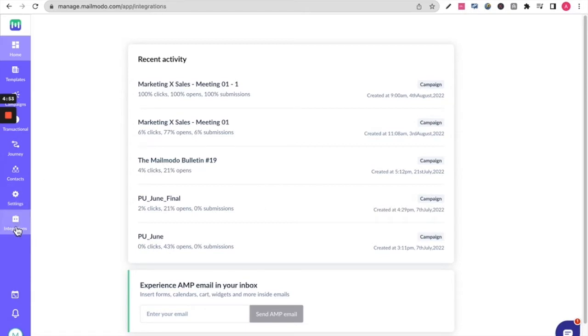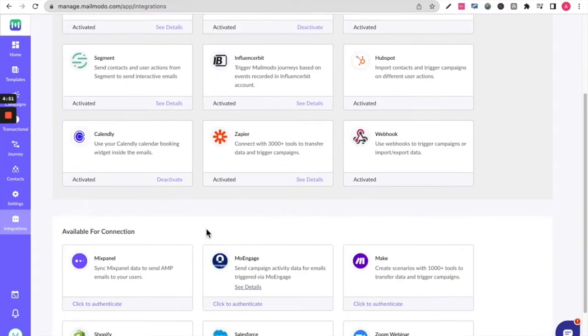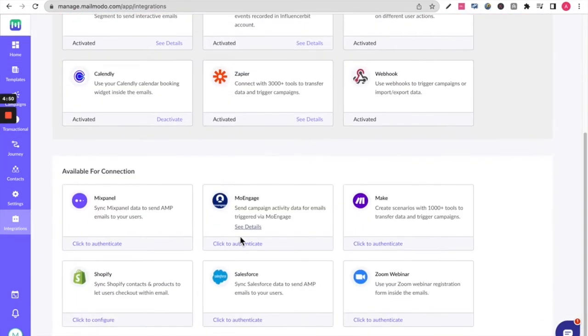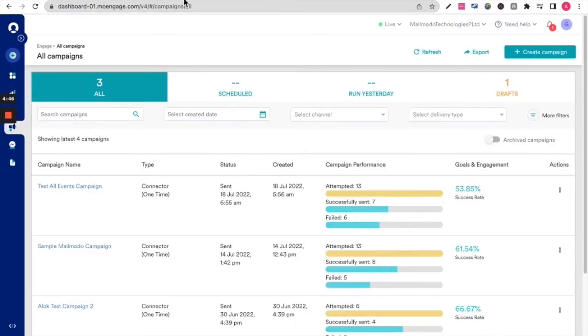First up, to set up the integration on the MailMoto dashboard, go to integrations, click to authenticate, and fill up these details. You will find these details on your MoEngage dashboard.